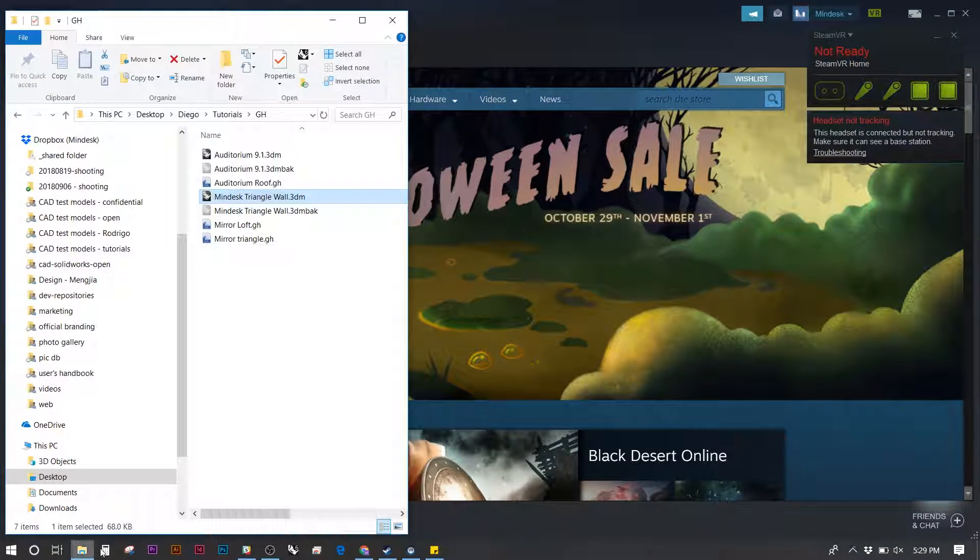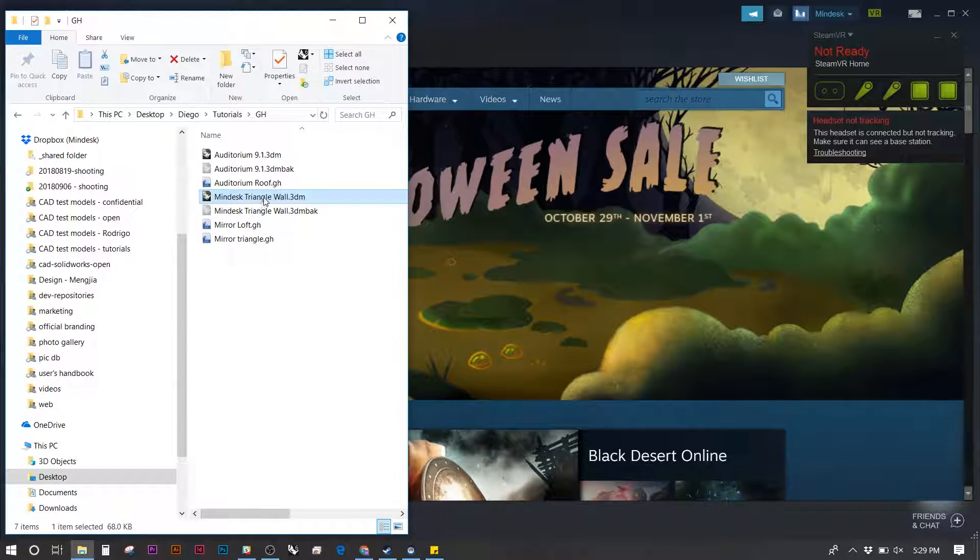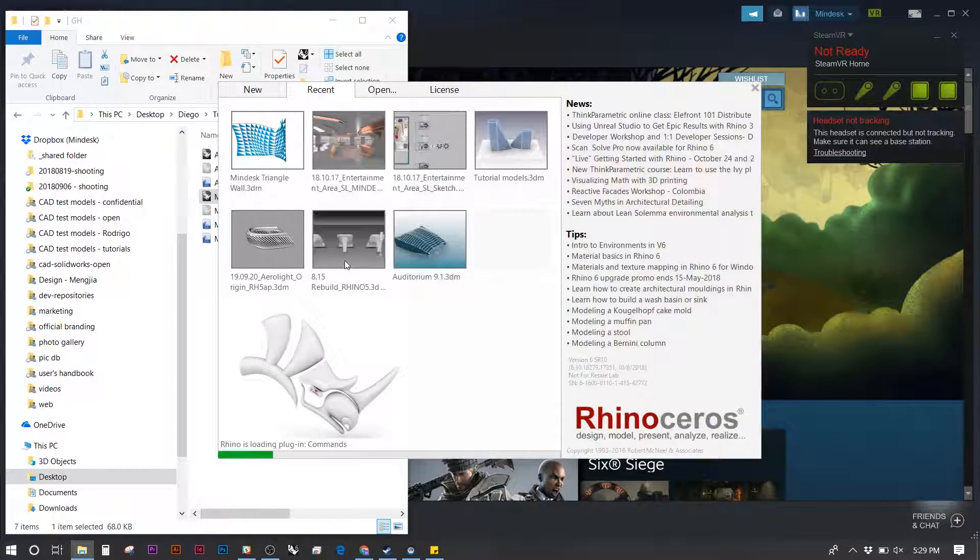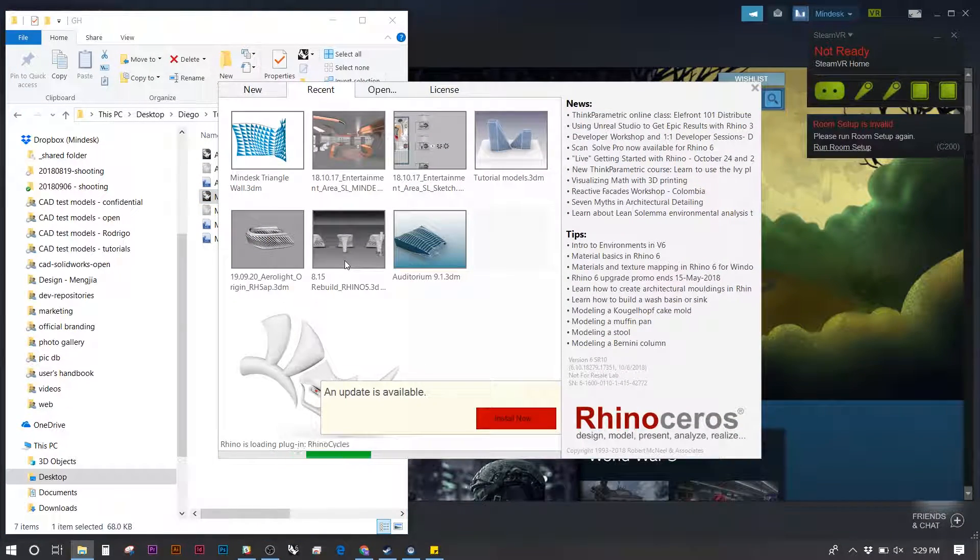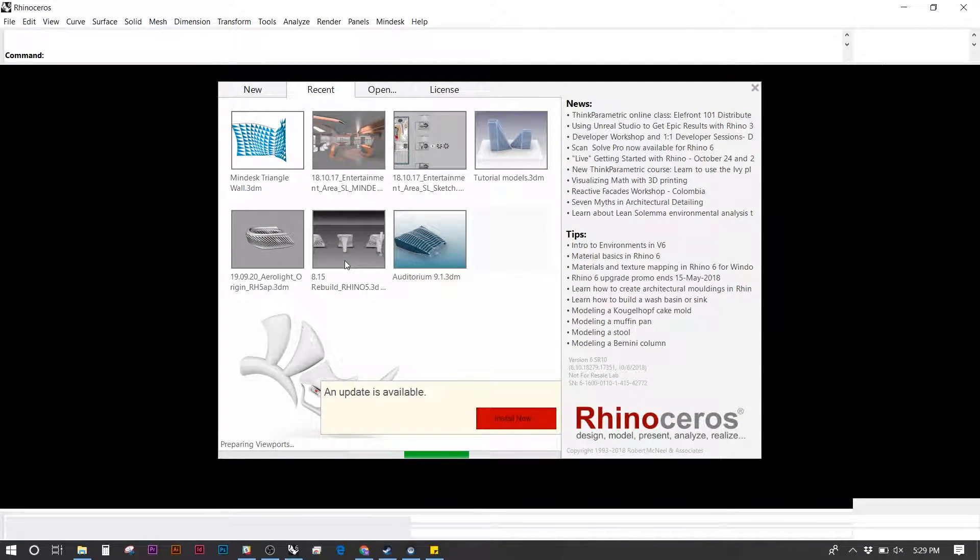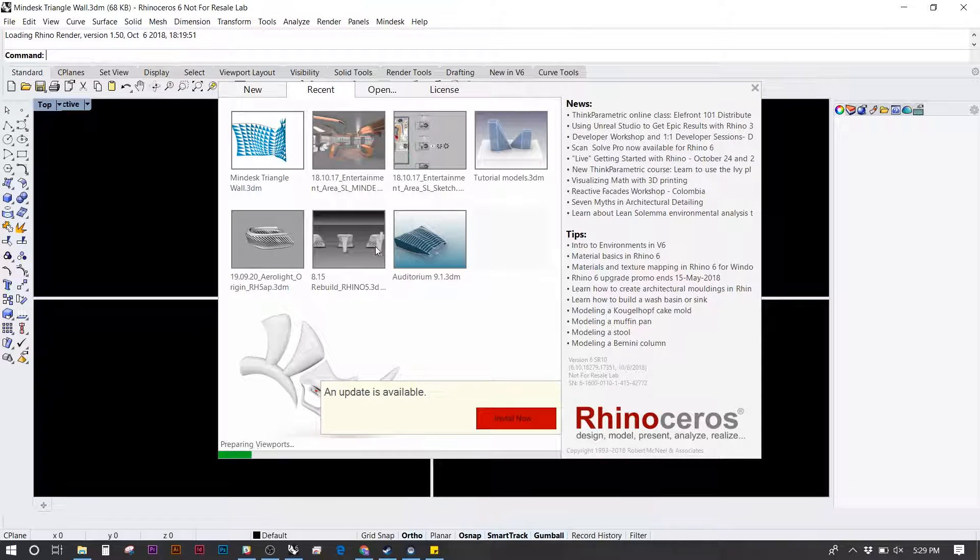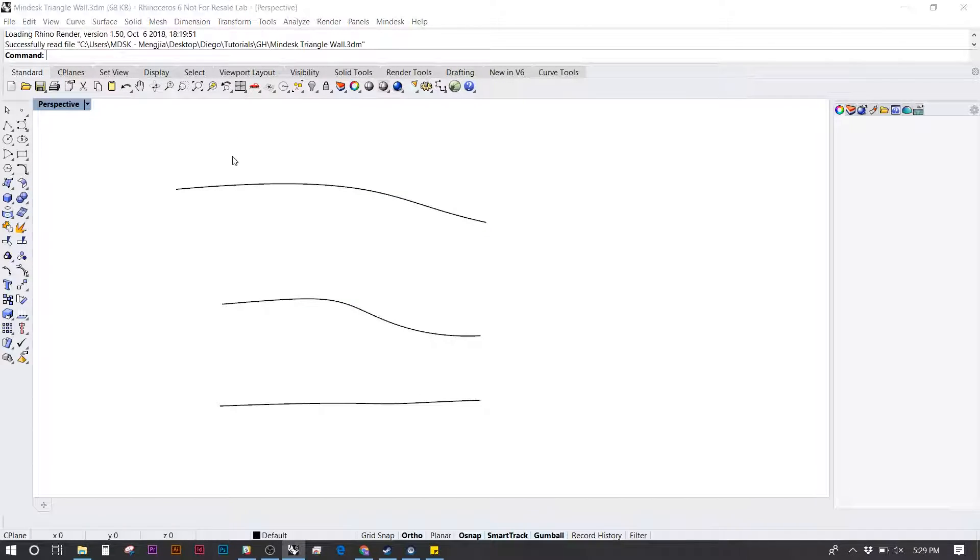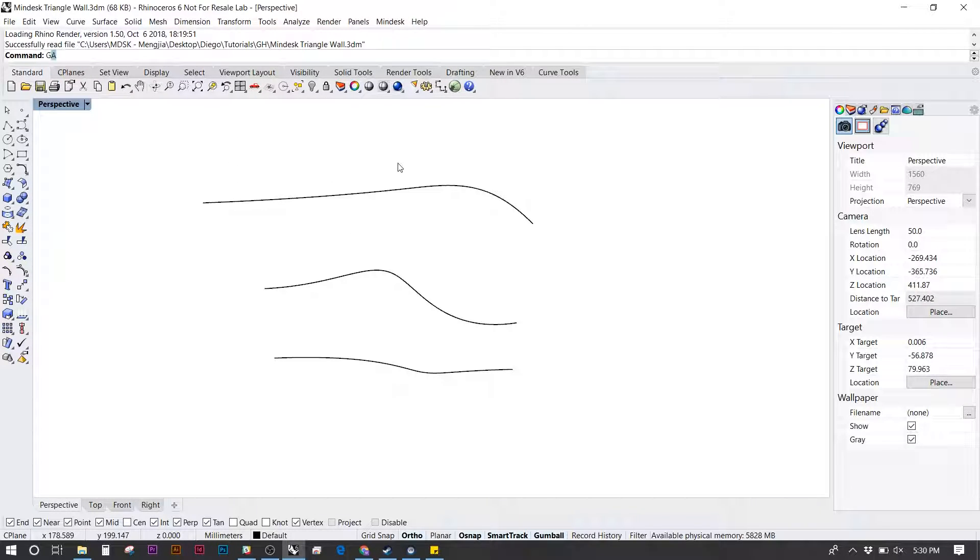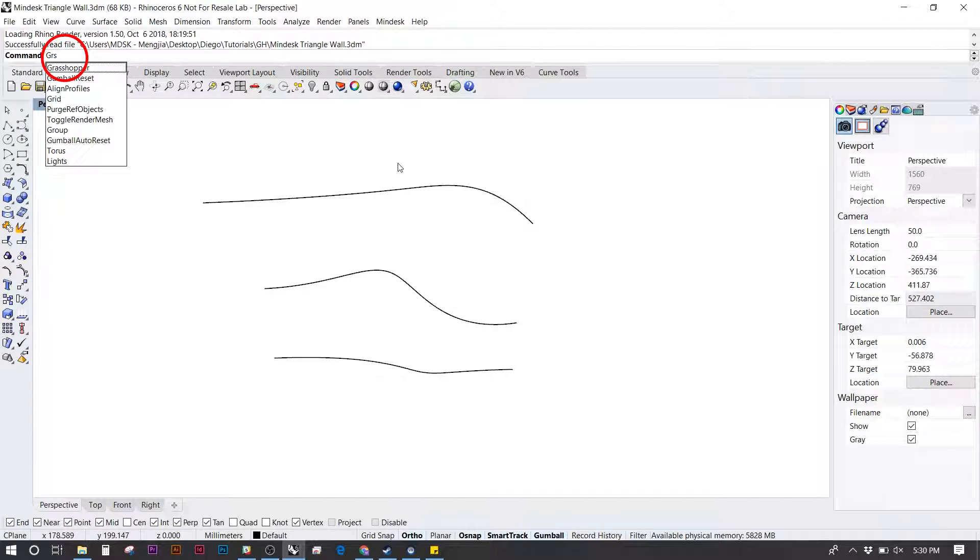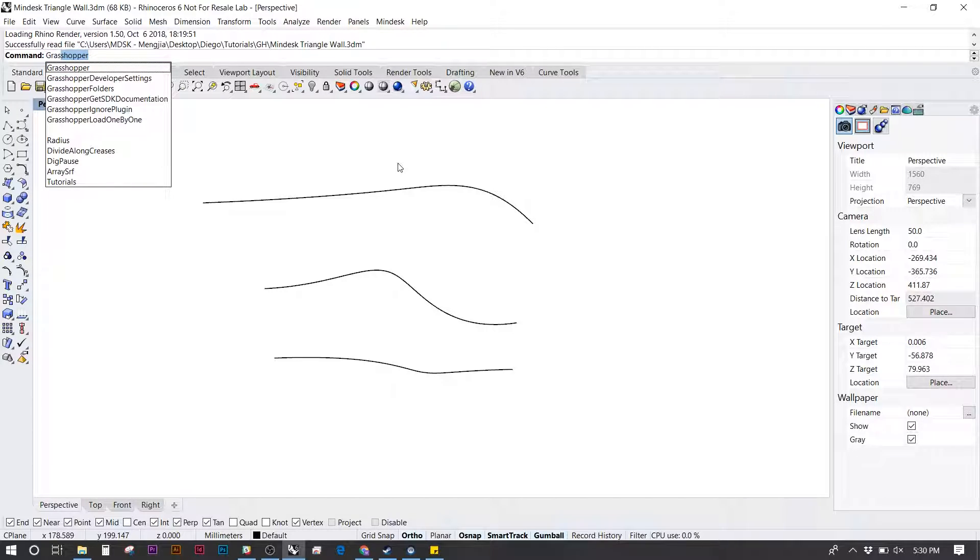Next, we're going to open the Rhino file we want to work in. In this case, I want to use Grasshopper directly. So once I launch Rhino, I go to the command line and type in Grasshopper.